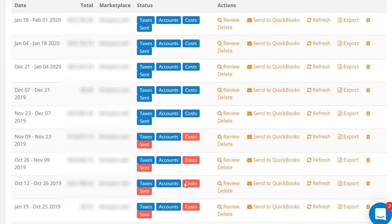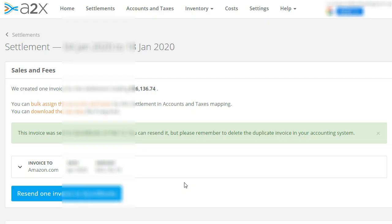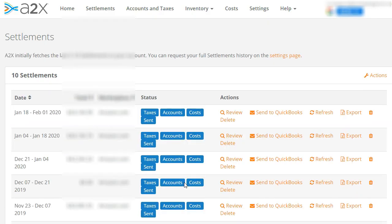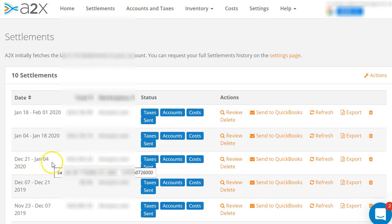Over here is the dashboard. If you scroll down a little bit, we can see the settlements. These are the settlements for the period. Once you have everything connected, you can review. What I like about this, let me show you. Actually I should have shown you, let me go to the one that says December 21 to January 4.